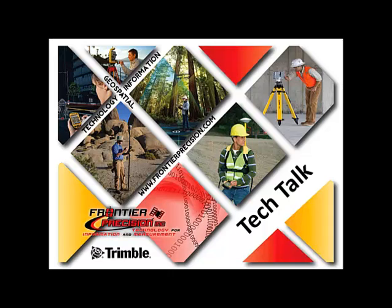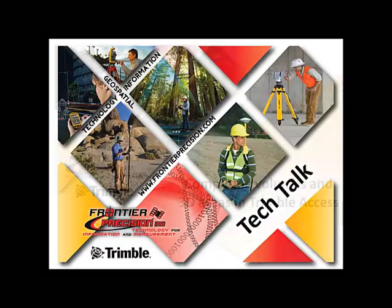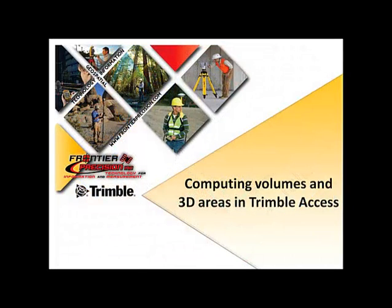Hello, my name is Jay Haskamp and I would like to welcome you to another Frontier Precision Tech Talk. Today we are going to be going over the process of computing volumes and computing a 3D area in Trimble Access.